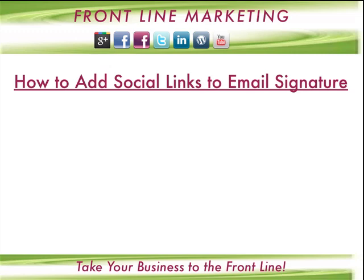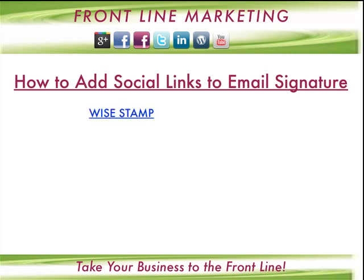We're going to look into a few different ways on how to do it. It will depend on which mail service you use, which browser you use, and how much customization you're looking for. Number one, we're going to look into how to add social links to email signature using a web application called WiseStamp.